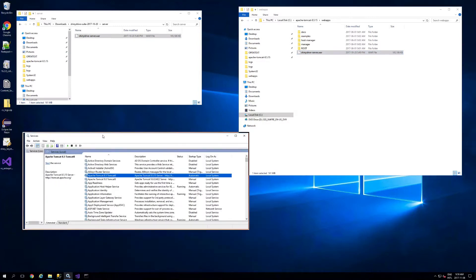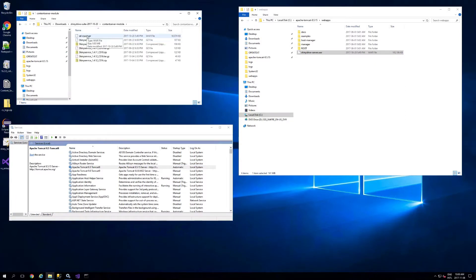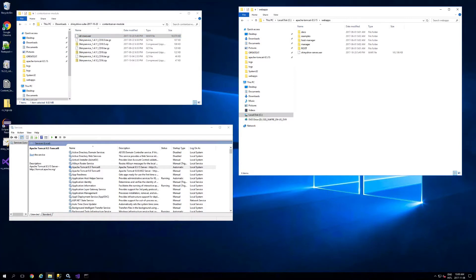The SDCSWS service is for newer Content Servers, and the other one inside the Live Link module folder is for the Live Link connection services. Because I'm using Content Server 16.2 we are going to use the SDCSWS. This applies to Content Server 10, 10.5, and 16.x.